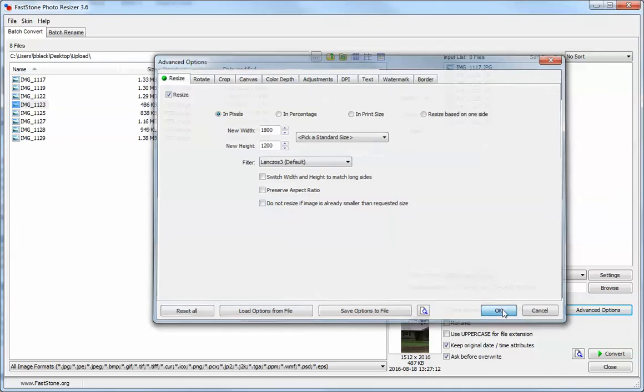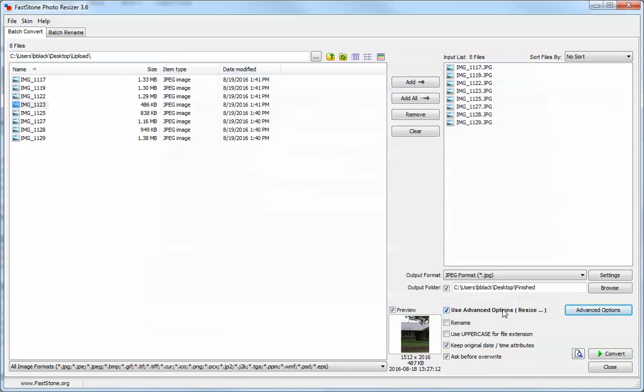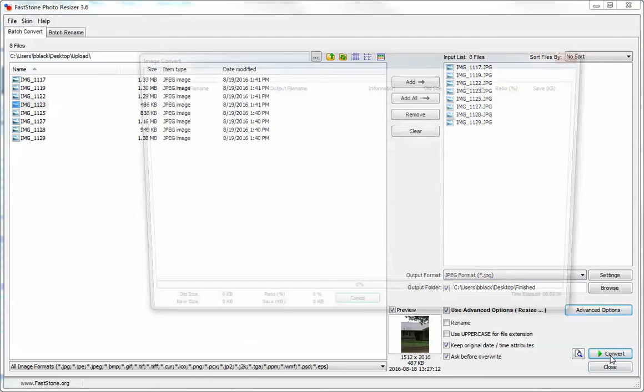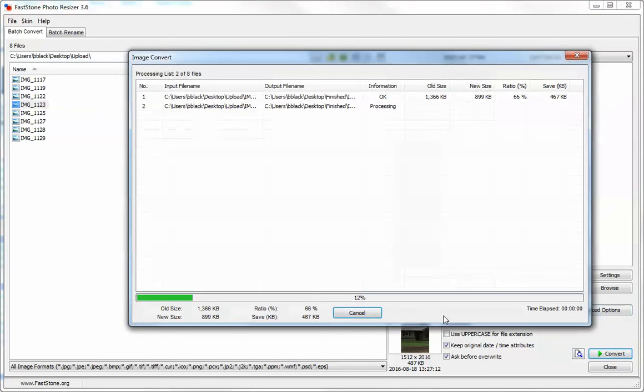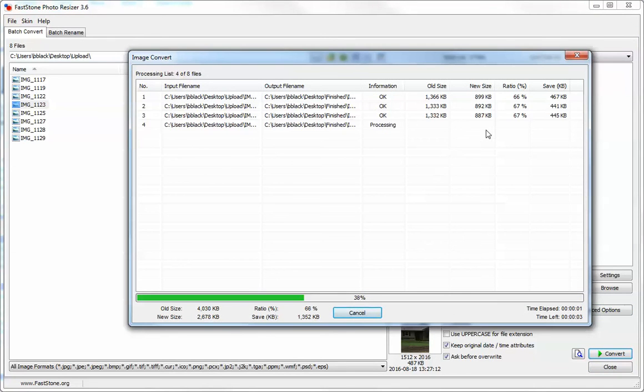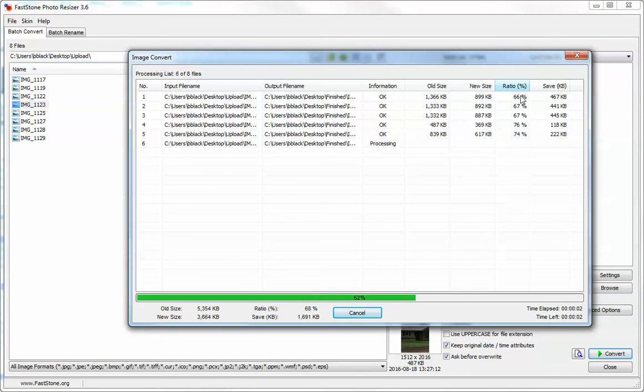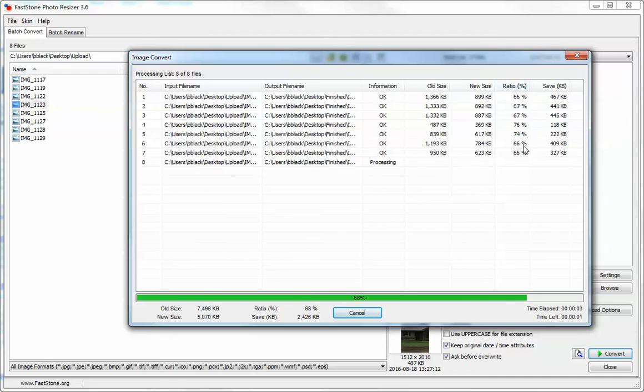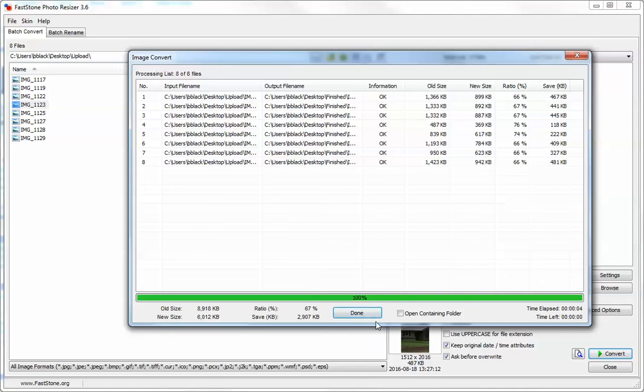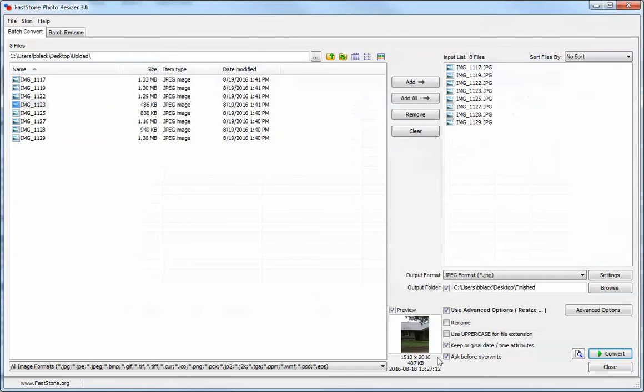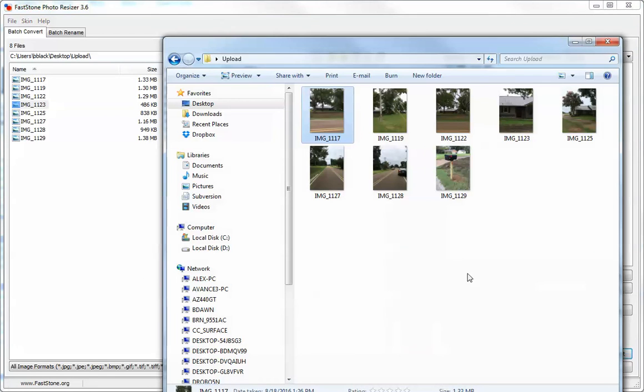Then we're going to hit OK. Once you're completely done, you're going to hit convert. The convert will go through and change all your pictures' aspect ratios, and once it's done it'll say 100% at the bottom and you'll be able to go into your documents.